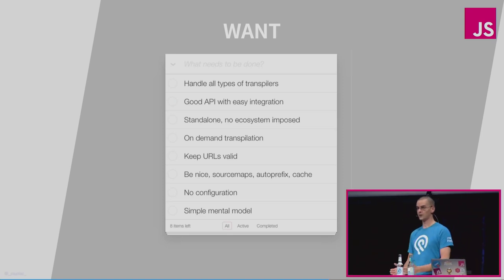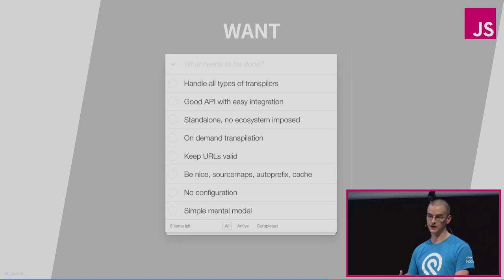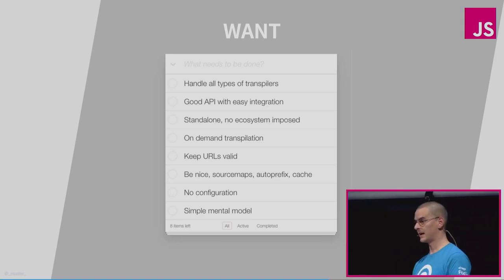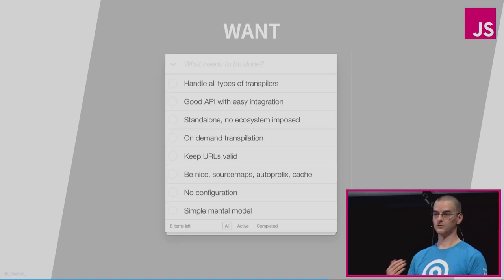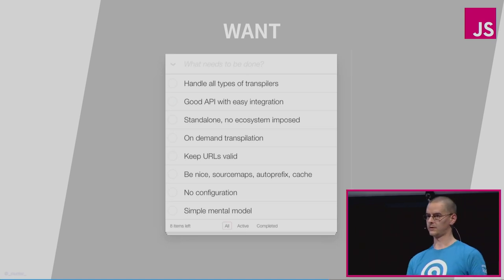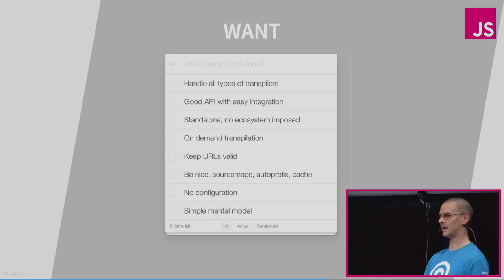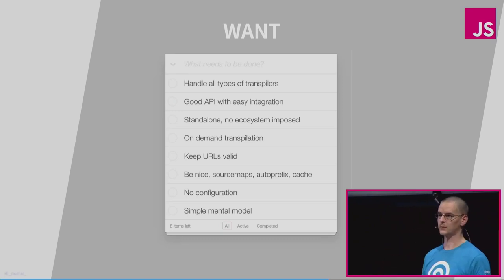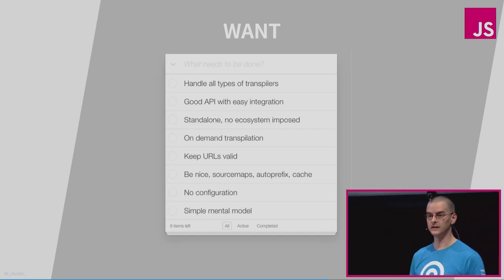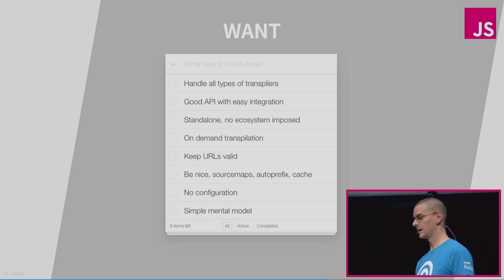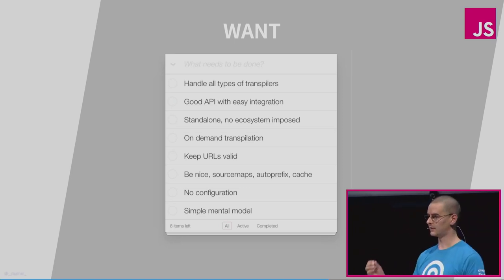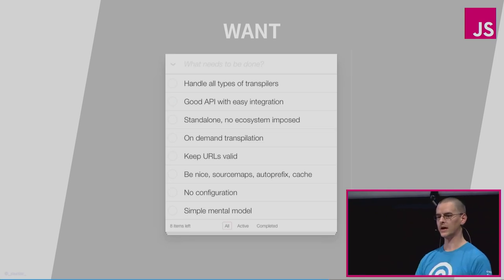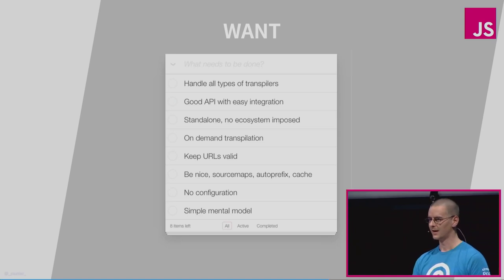It needs a good API — it needs to be able to integrate with other tools. The best API I can come up with is a file system, because any tool can interact with a file system. It should be standalone and shouldn't impose a big nasty ecosystem on you. I think it should be doing on-demand transpilation. I think it should keep URLs valid, because if you can trace a URL from your browser directly to your source code and find your files on disk, that makes everything simpler. It should have source maps, auto-prefixing, caching, and little to no configuration — it should simply understand what needs to be done at the time you need it. And there should be a simple mental model.